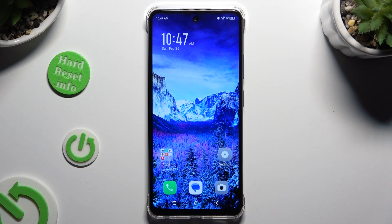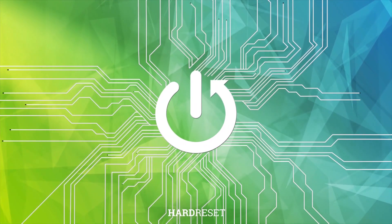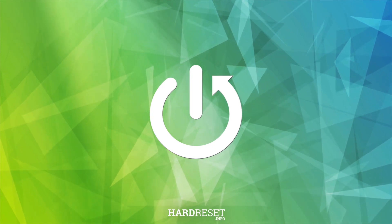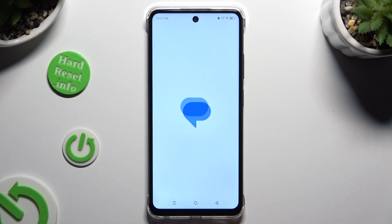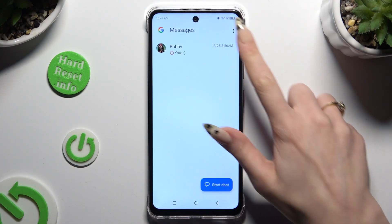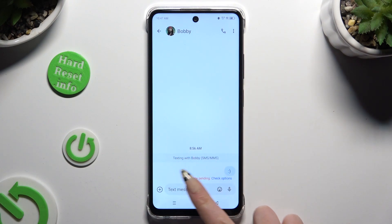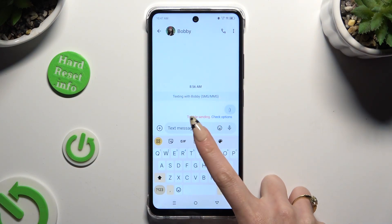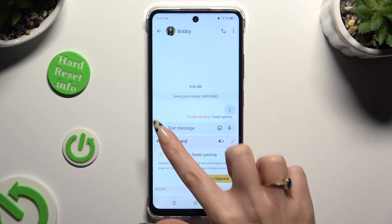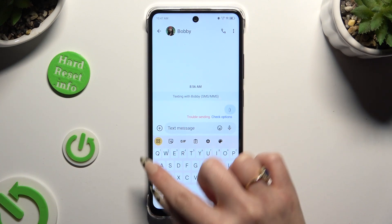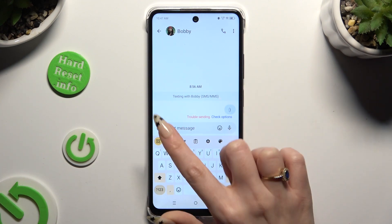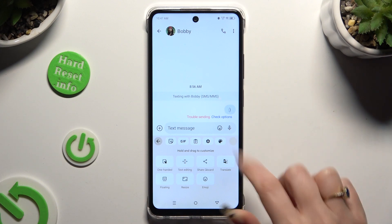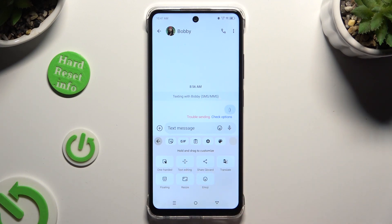In front of me is Symfonex Smart 8, and today I would like to show you how you can use the keyboard clipboard. Begin by launching your keyboard and clicking on clipboard at the top of it. If you can't find it here, click on the icon at the top left corner and look for it over there.